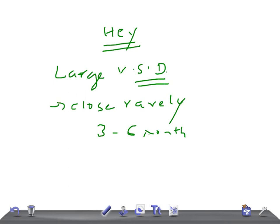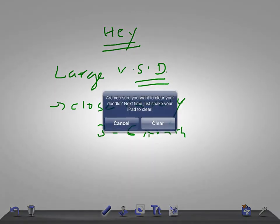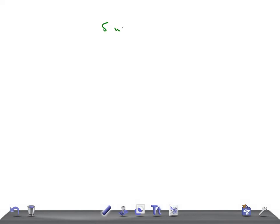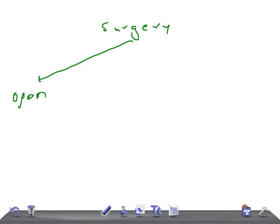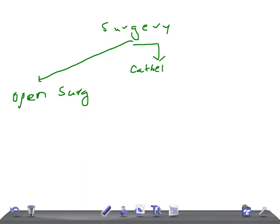What are the surgical modes of closure in these patients? We have surgery: one is open surgical repair, then we have catheter occlusion, then we have pulmonary artery banding.